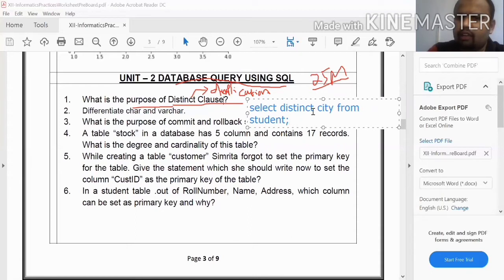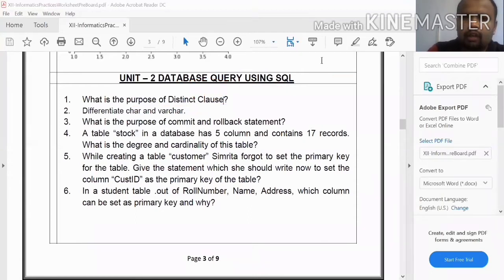So, the DISTINCT clause is used for removing duplication in a column. For example: SELECT DISTINCT city FROM student.